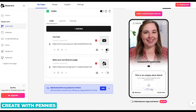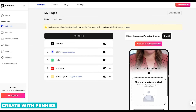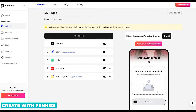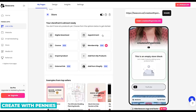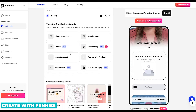You can always go back and adjust other items. If you have that empty store block — which you will when you set up — you just click on Store, and then you can immediately create your storefront and upload a product within five minutes. It's amazing. They have a couple of different options: you can do a digital download, appointments for coaching, a course, a membership, import a product, add from my products, or add from Shopify — which is new. If you have a Shopify store, you can just do that.